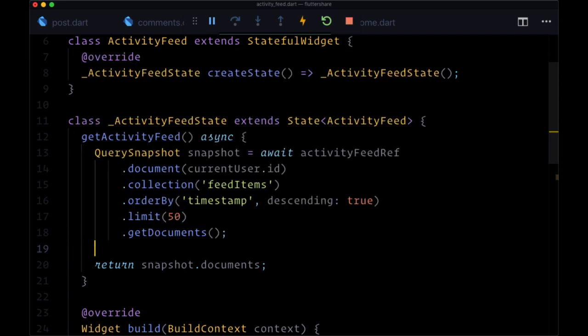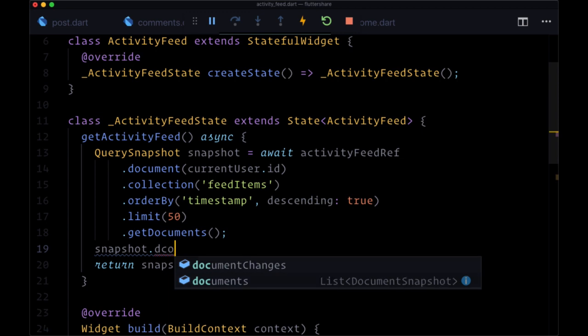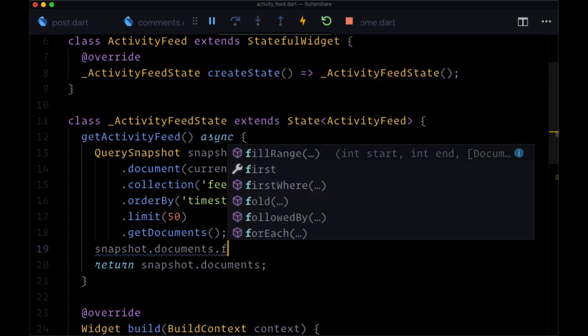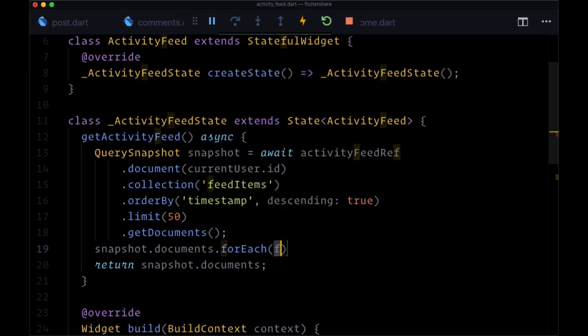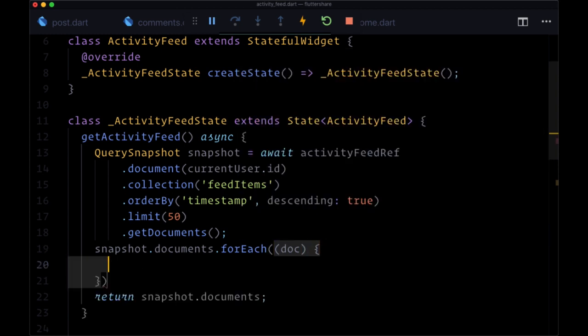Here we're going to actually print the snapshot that we get - its documents, I should say. So we can take snapshot.documents, iterate over it with forEach.